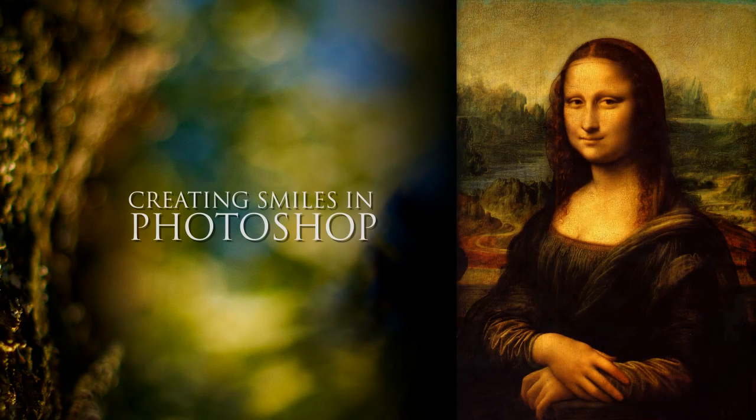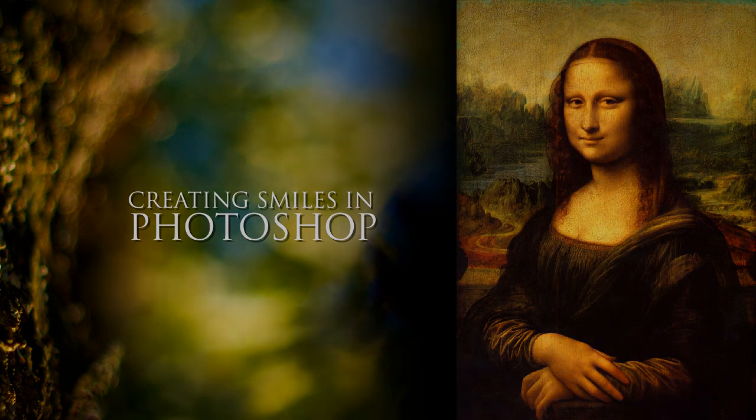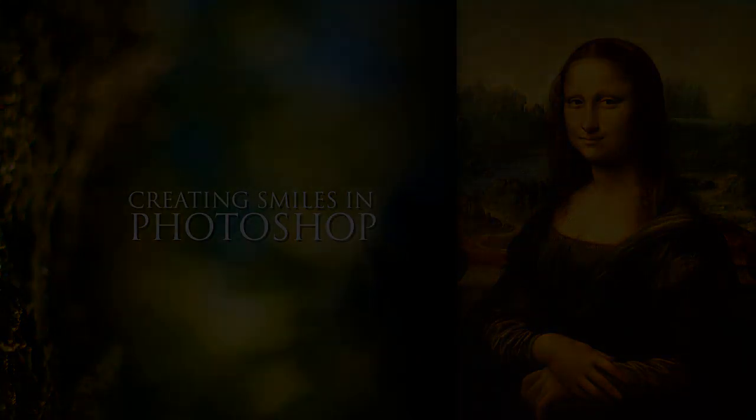Hey there, this is Eric from SolarGravity.com and I am here to demonstrate how you can make someone smile in Photoshop. It's a technique that you can utilize if someone in your favorite photograph is frowning and ruining that perfect shot. This is a real easy way to make that correction.